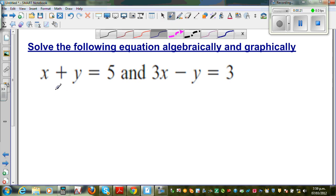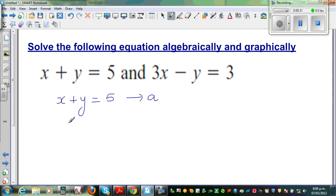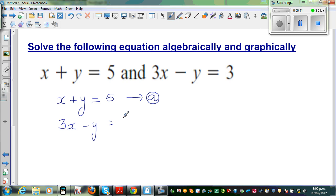I'll call this equation x plus y equals 5 as equation A. And 3x minus y equals 3 as equation B. We can solve this in different ways. I think the easiest way is the elimination method.